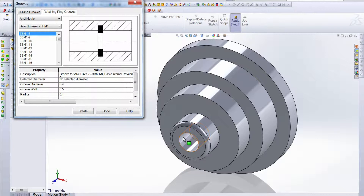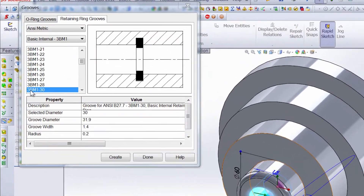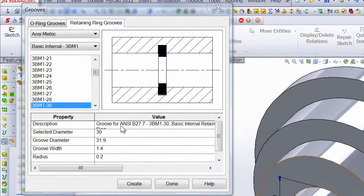We'll select the internal face of this extrude right here. By clicking on it you can see that it grabs the retaining ring that matches the inside diameter best. SolidWorks does the hard work of finding which retaining ring is going to work for you, given that there's a huge list to choose from. By selecting that inside ring, this is the one that came up — the groove for Onsi B27.7-3BM1-30, the basic internal retaining ring.